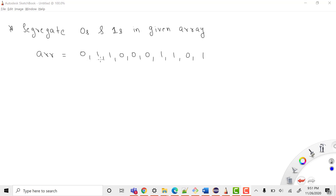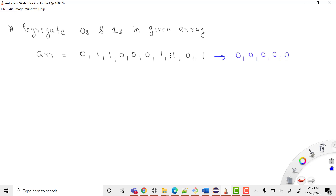The format we want is: all the zeros first and then all the ones. If you count, we have five zeros and five ones. So we need to segregate the array in this way — this is our problem statement.